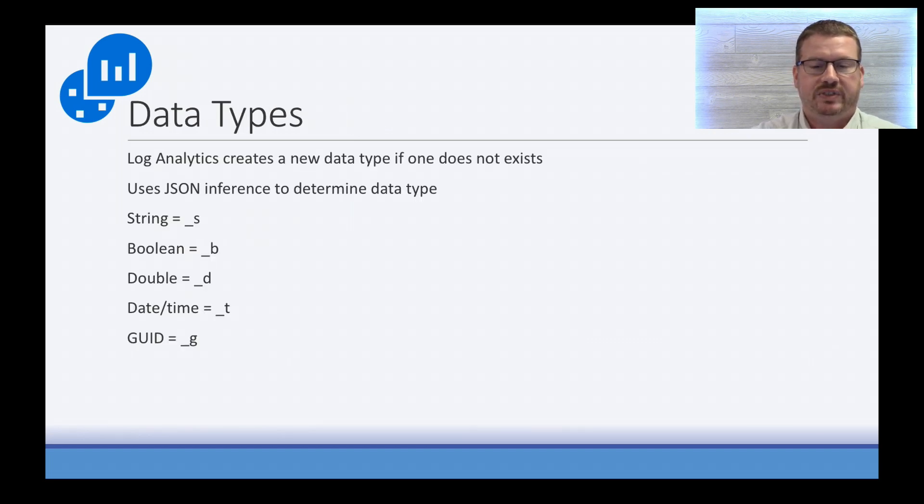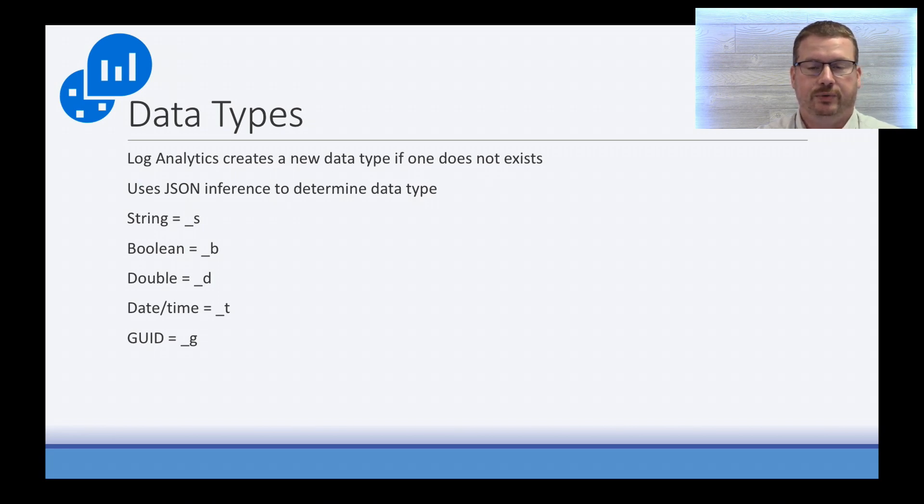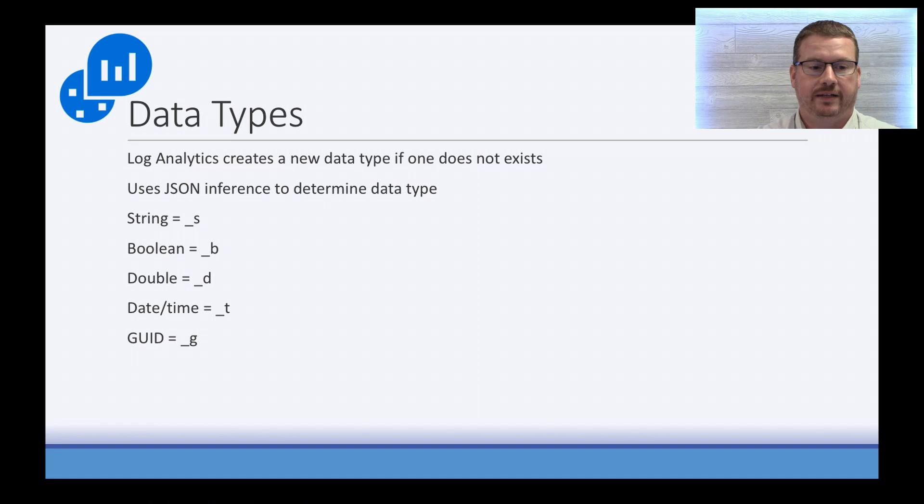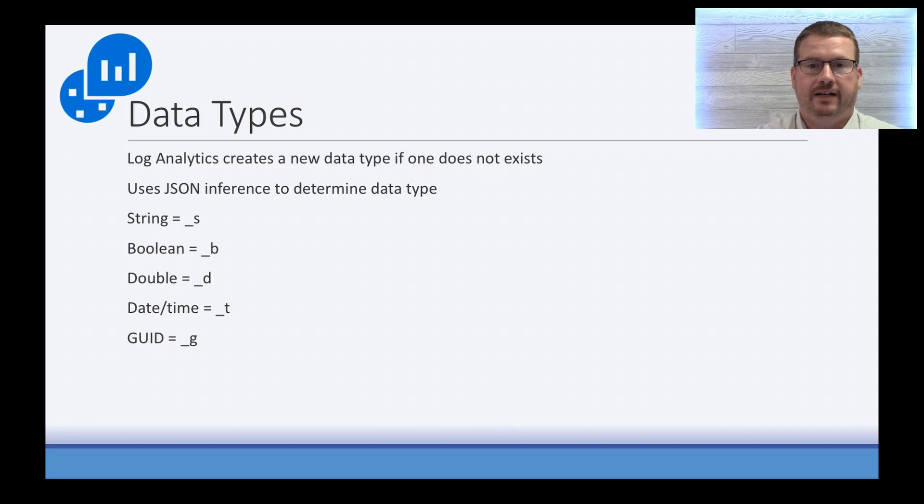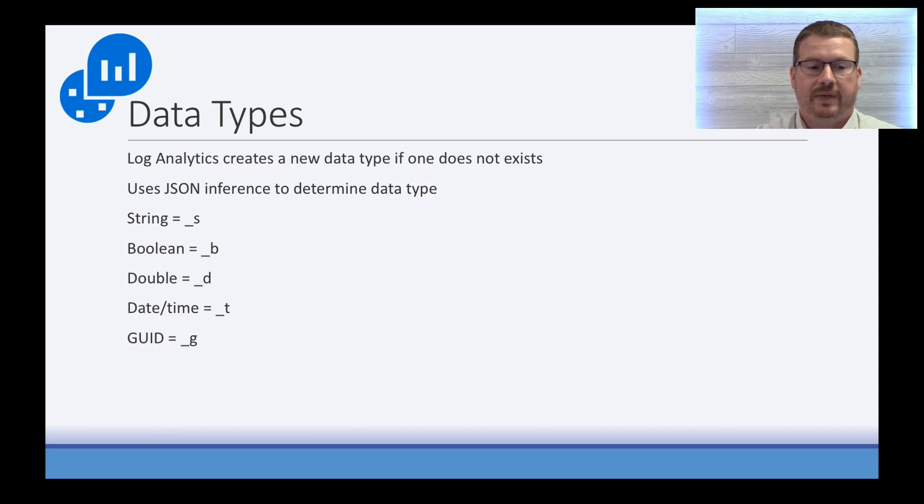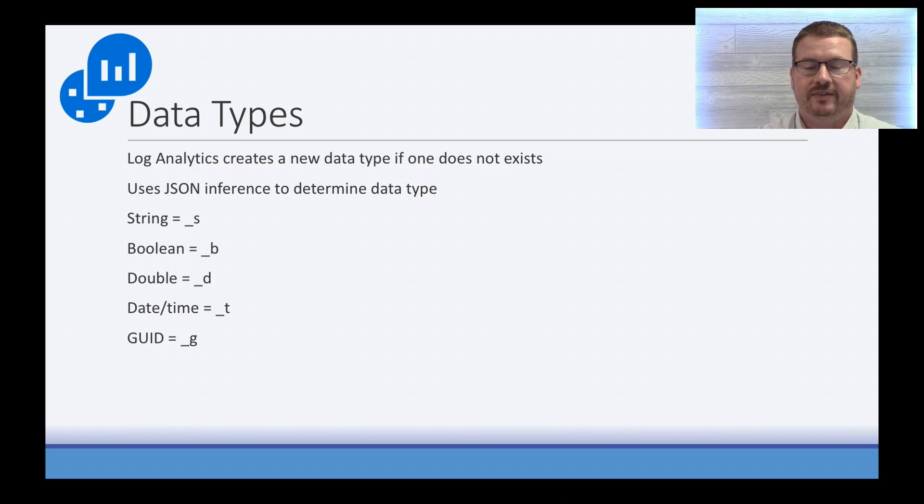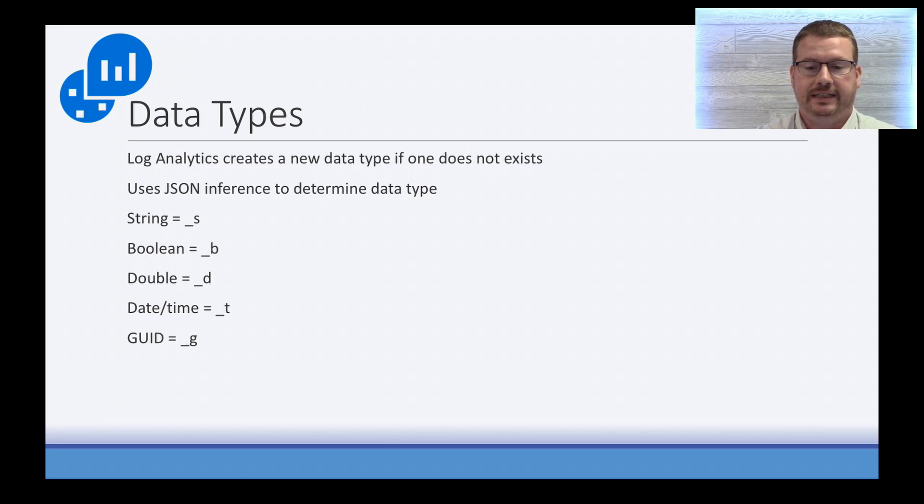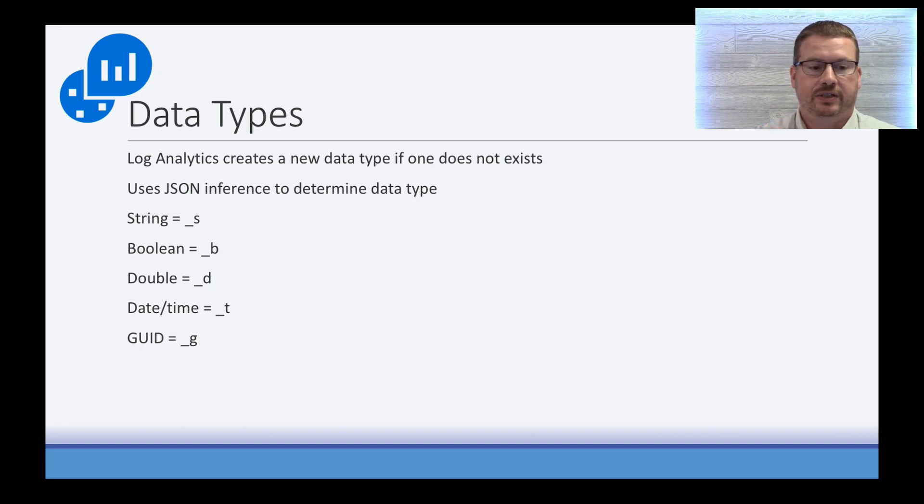All right, and just a note about data types, as the key value pair comes in to Log Analytics, it's going to create a value or a key and assign an underscore and then a letter to indicate if it's a string, boolean, double, date, time, or GUID. So, for example, if I have a key called error message and that message says server crashed, that error message, the field is going to be actually error message underscore S for string. The same if I have an error code that's a numeric code, it's going to have error code underscore D. So whatever information is passed through, Log Analytics is going to use the JSON inference to determine the data type of that information.